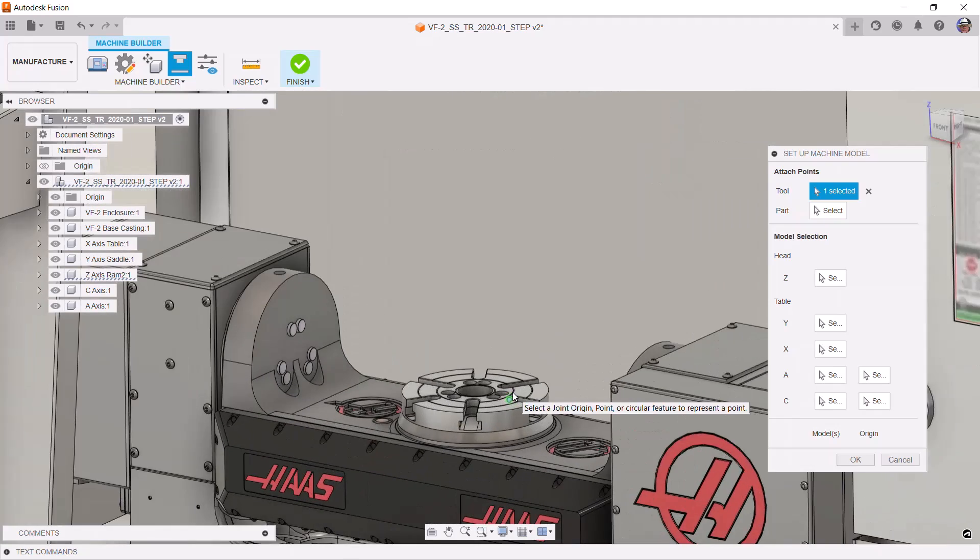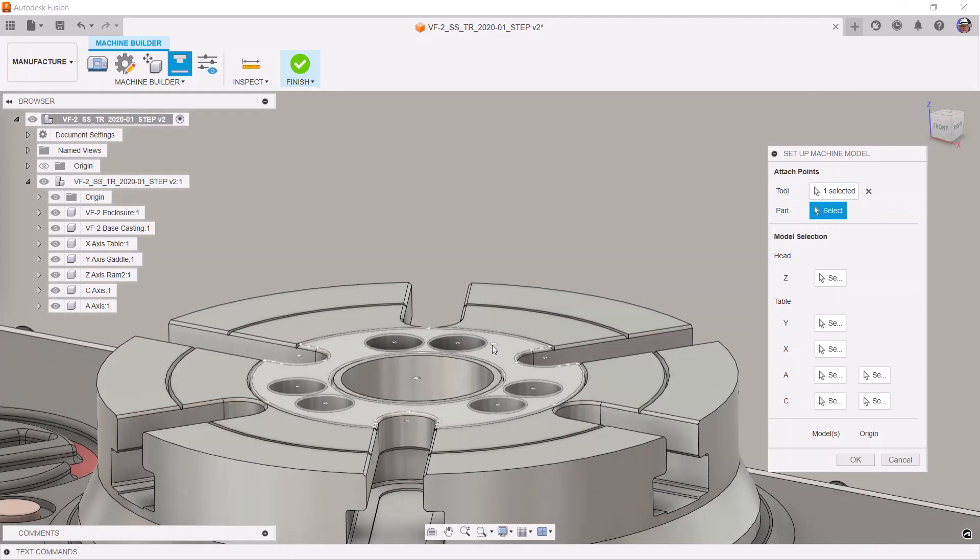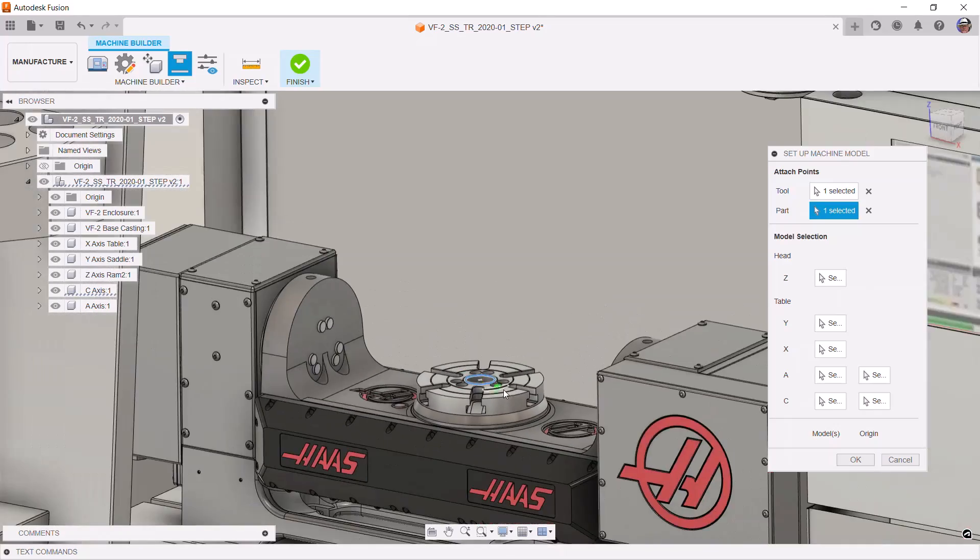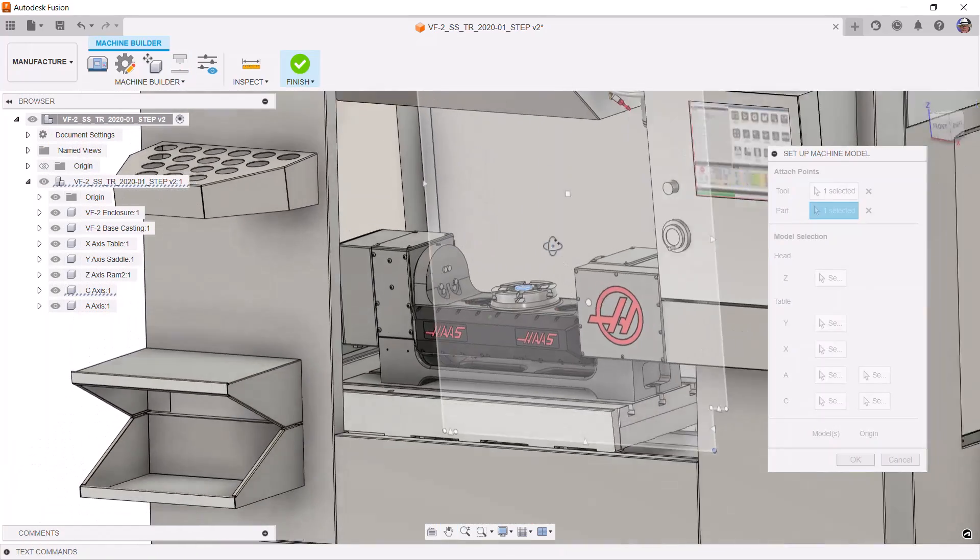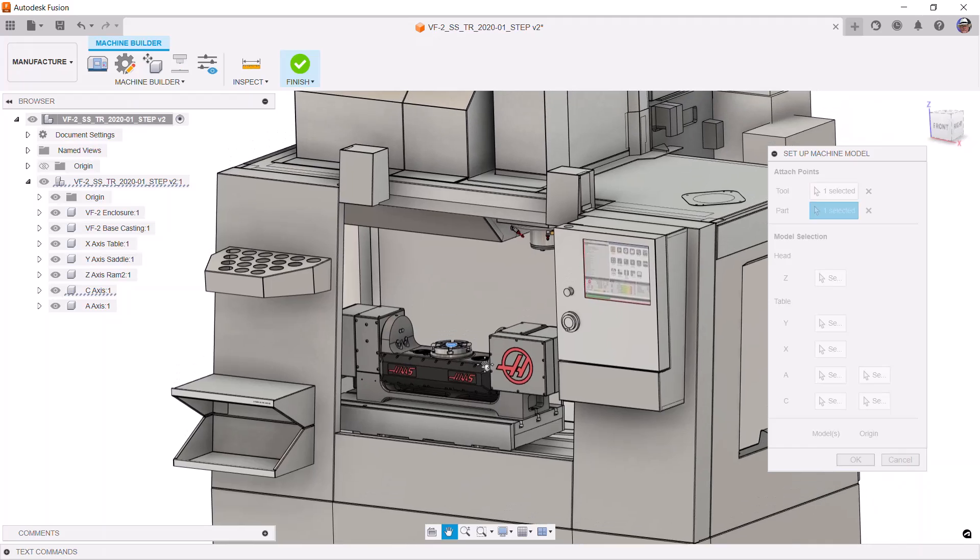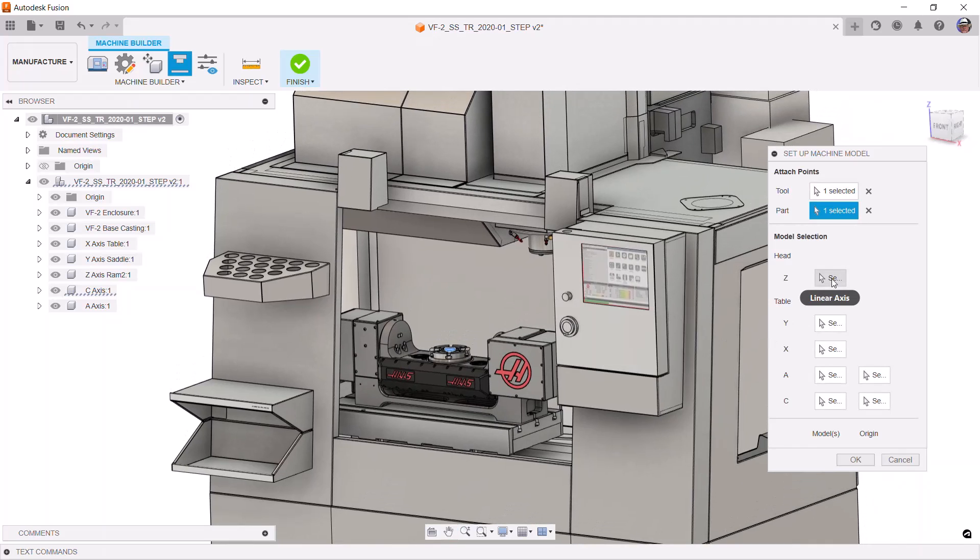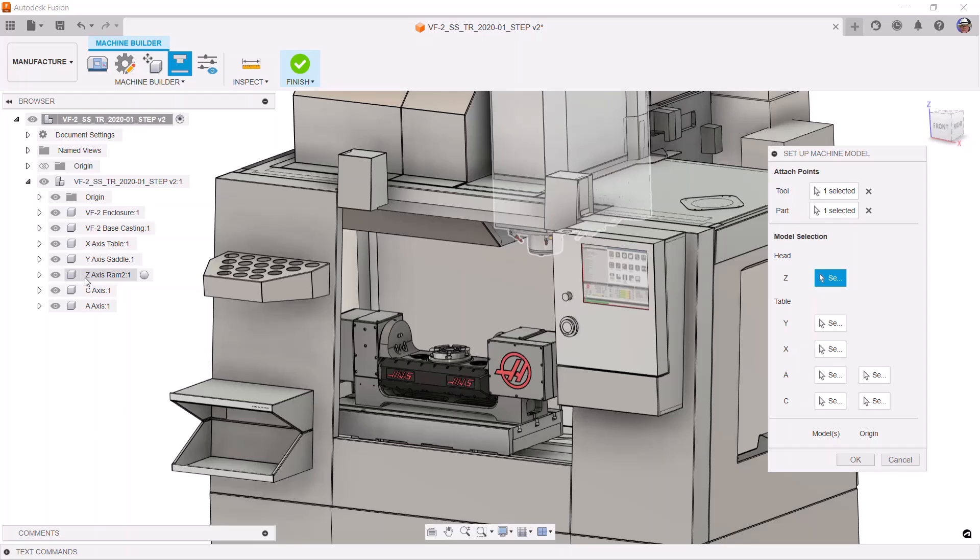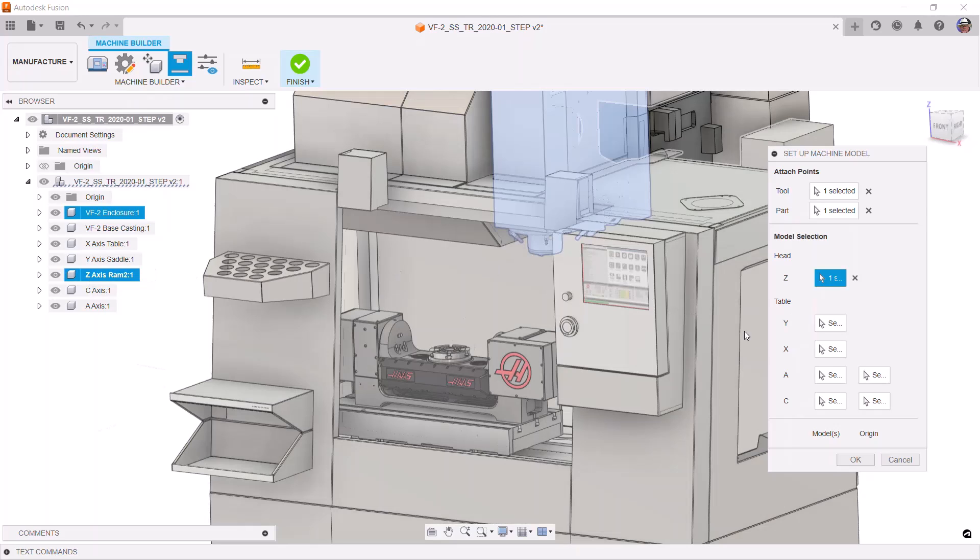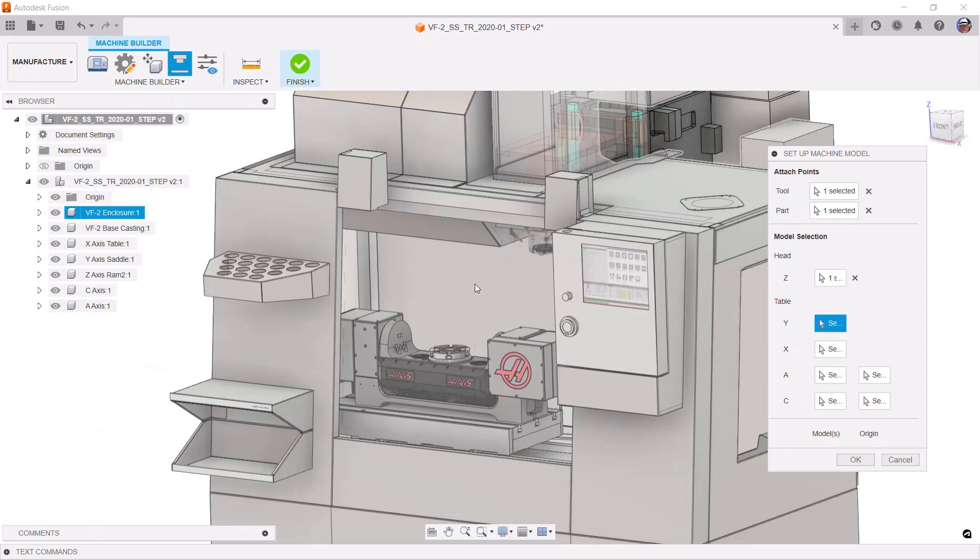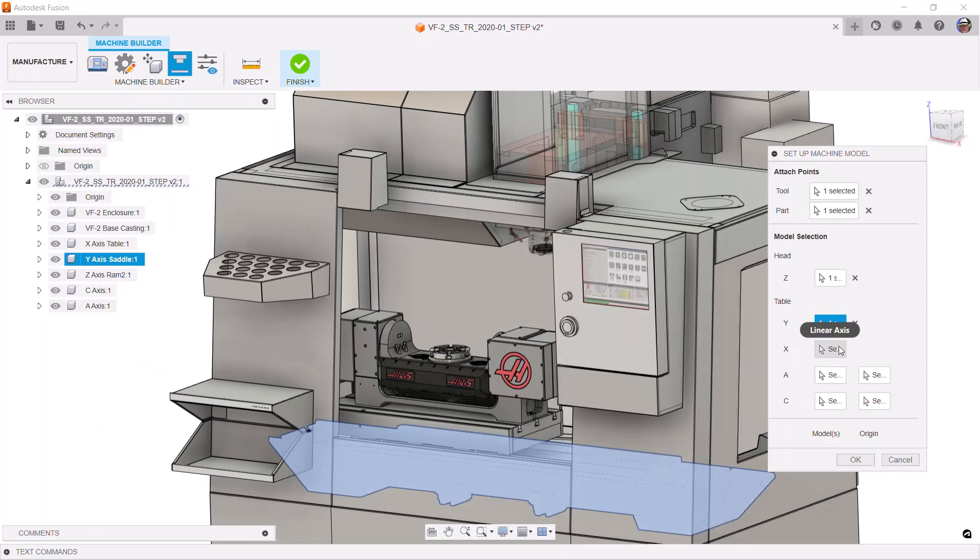Then, we want to supply the attach point for the part and that will be the center top of the table. So, we'll use this button and supply that point by selecting the circle. Now, we want to supply the z-axis. We don't have to select a graphic, just one of the components in the browser. We come over here and because we so nicely named our components, we can simply select the right component. And, we need to do the same for the y-axis and the same for the x-axis.